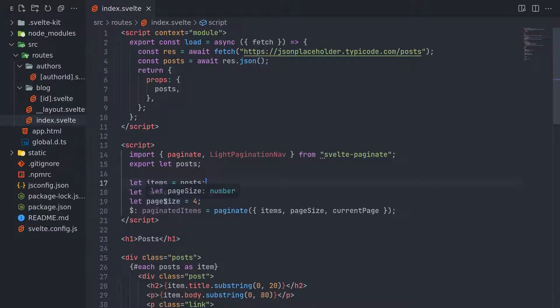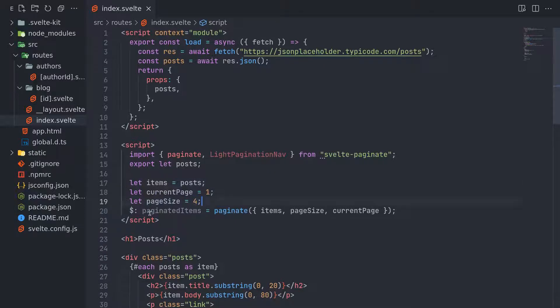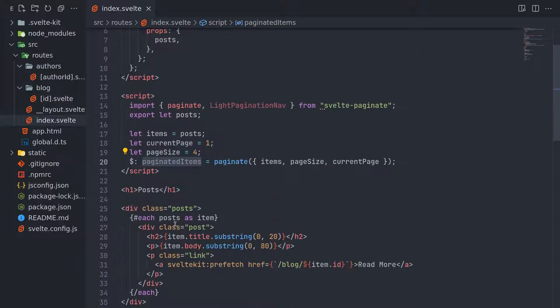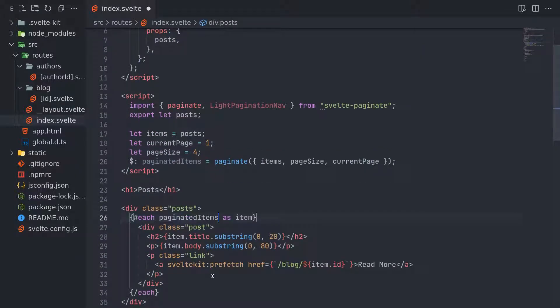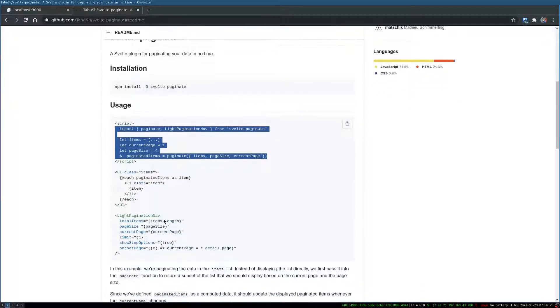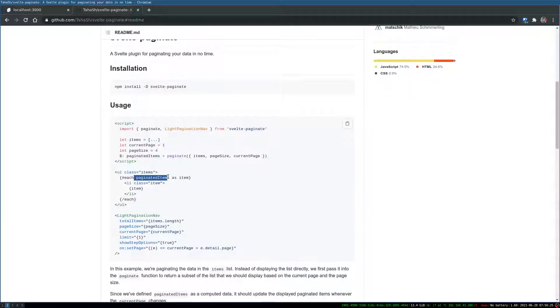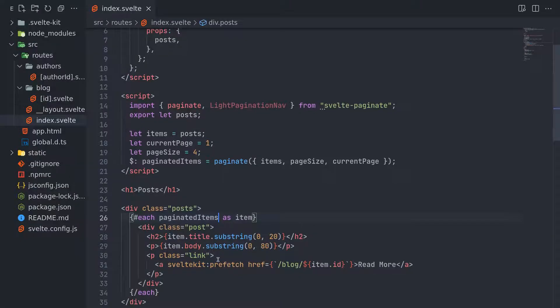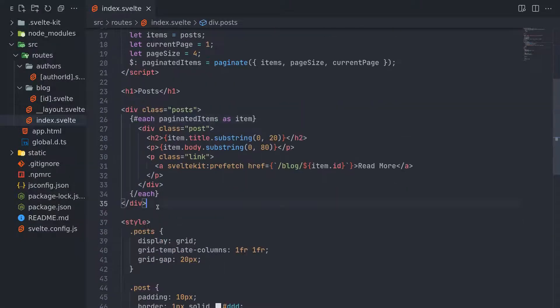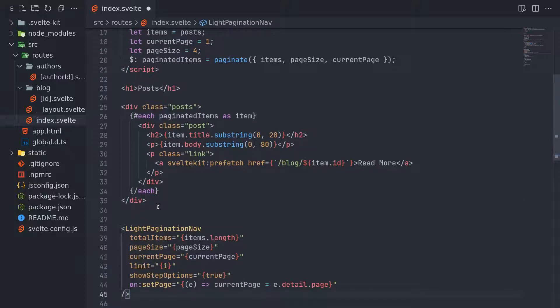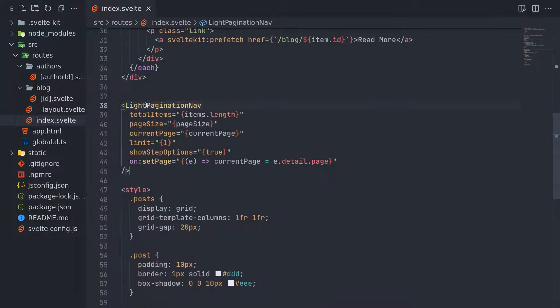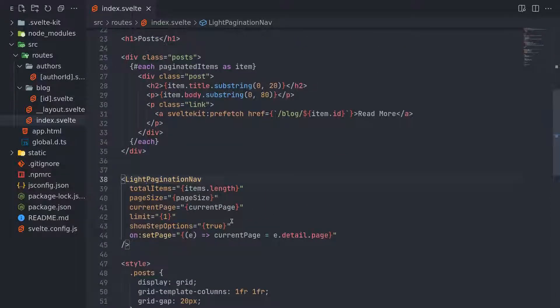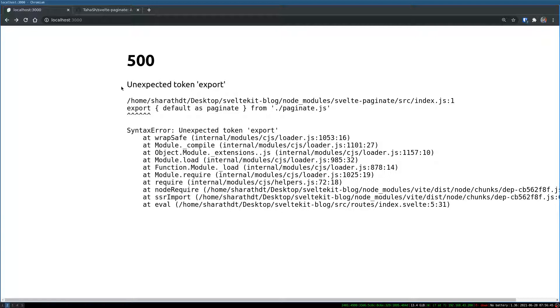So when you say page size is 4, maybe 4 items in a page. And then page name is for page name. So this is what we are going to use here. And then we have to use the navigation, light navigation. Maybe you can just use the pagination, but I think light is some kind of styled pagination.